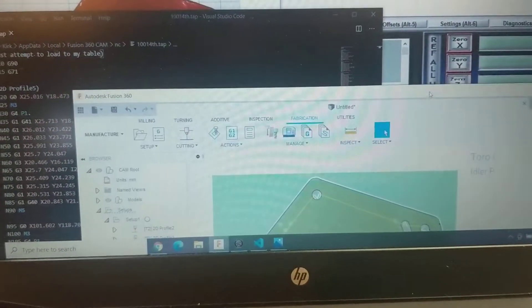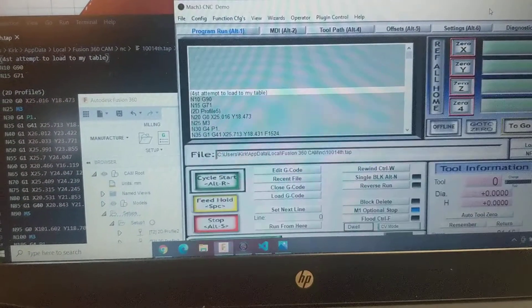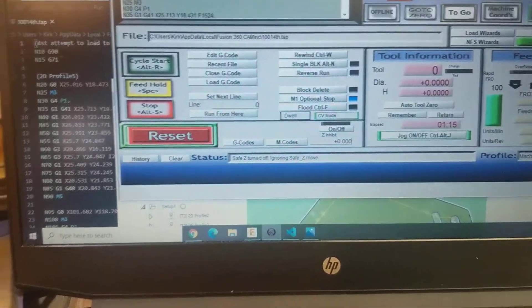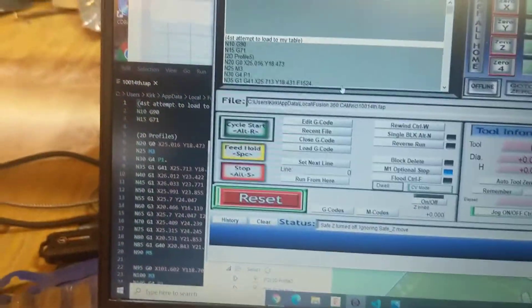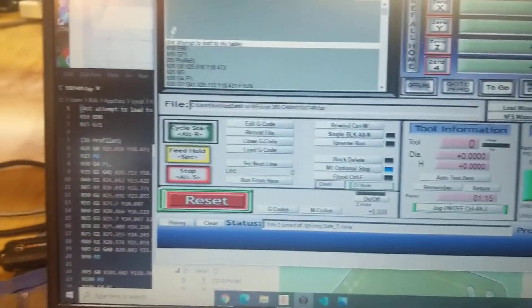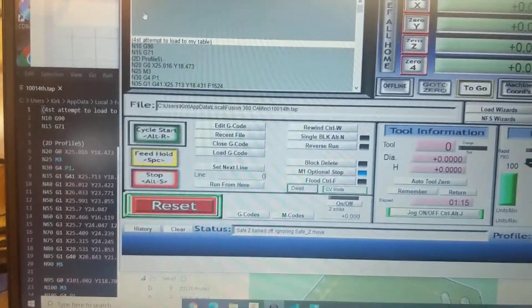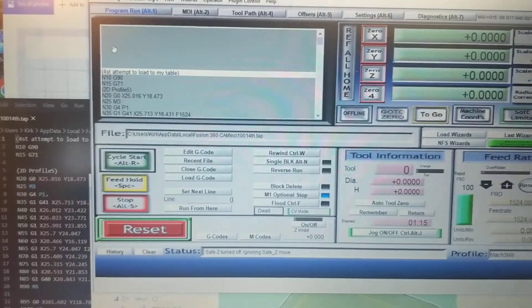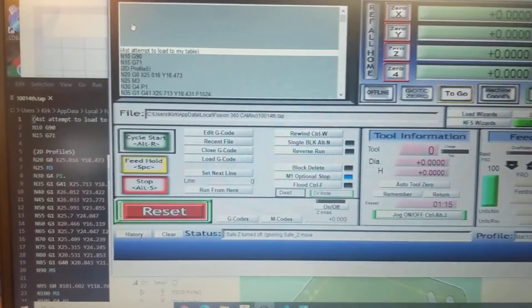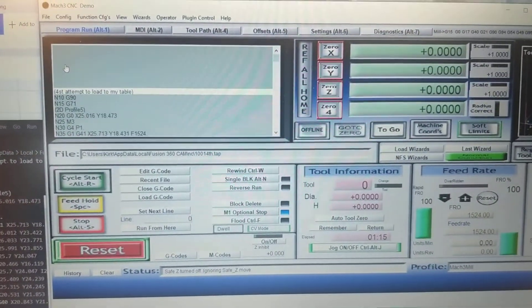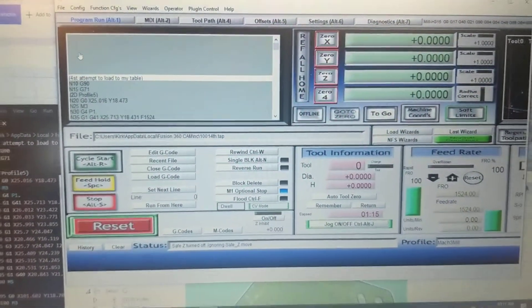That information has been downloaded to this program. This program here, Mach 3, is a controller program. It controls the plasma table.